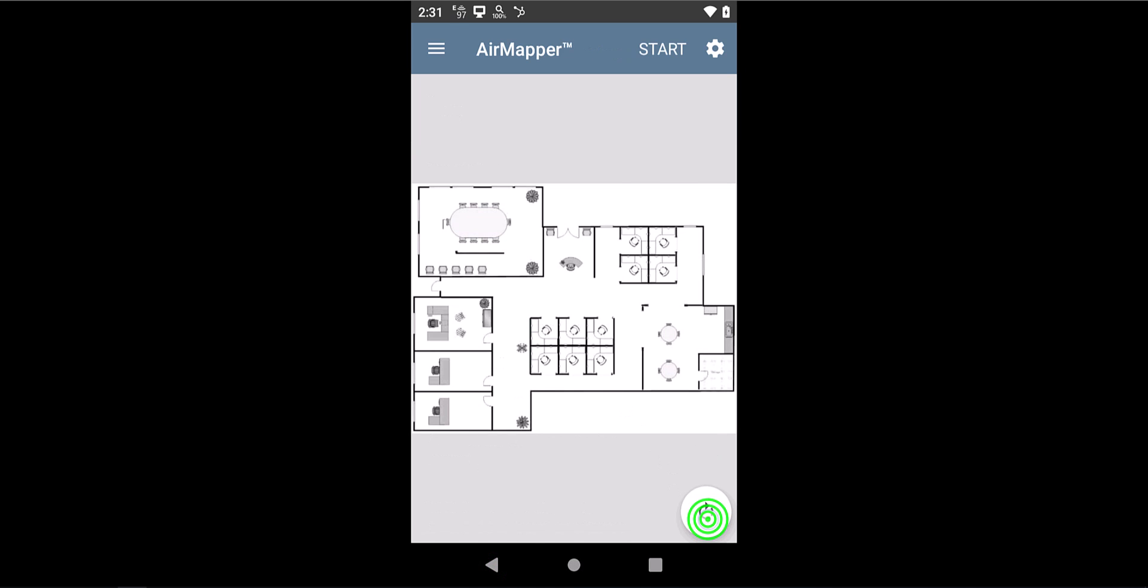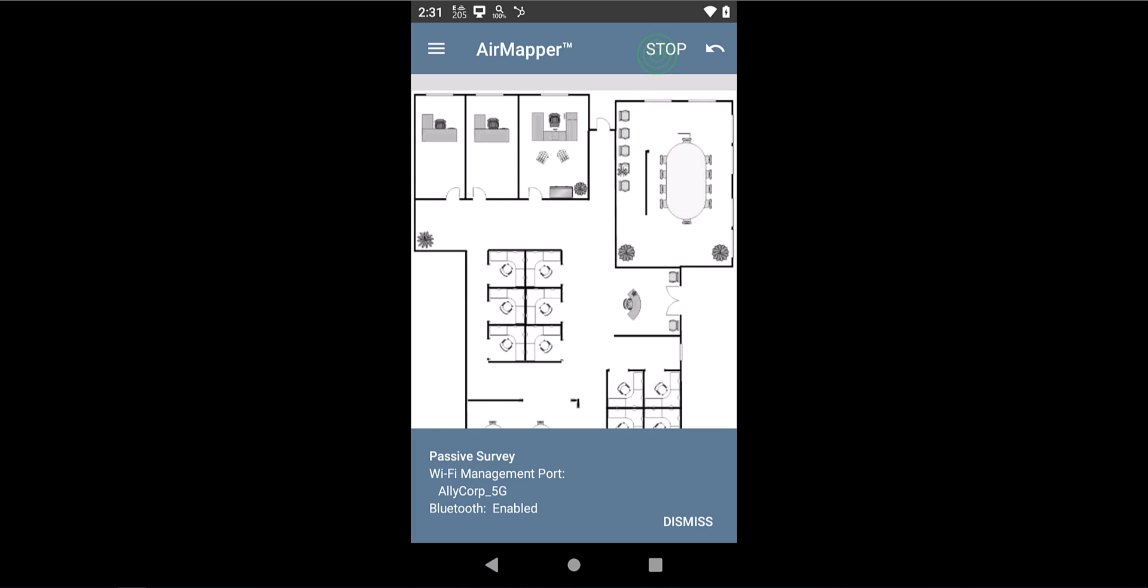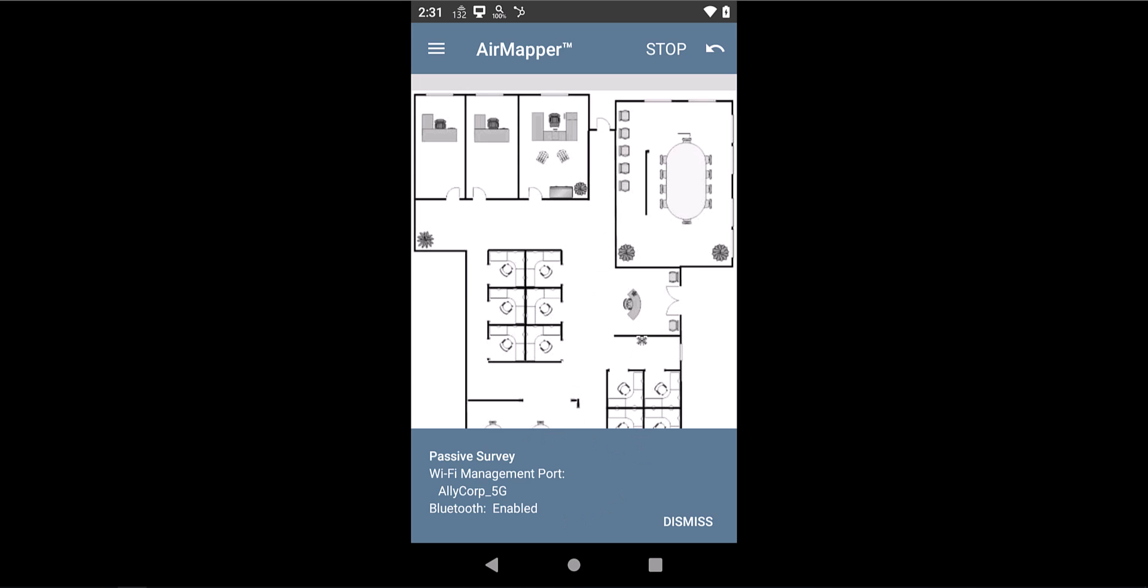You can rotate the floor plan if you want to. Tap on Start. The little pop-up down below will tell you which radios are being used for the site survey. And then when ready, you start tapping and walking around the site.